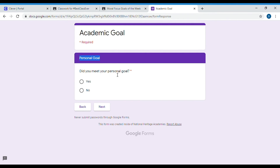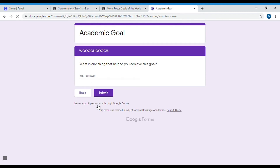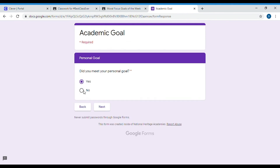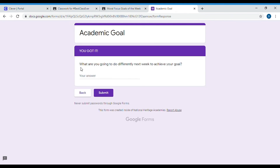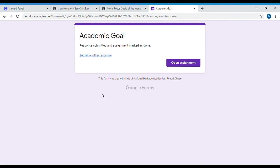Once you do that, it's going to ask you about your personal goal: did I meet my personal goal of helping my mom do the dishes every day this week? If I did, I hit yes; if I didn't, I hit no. If I hit yes, I'm prompted to the same question — what is one thing that helped you achieve this goal — answering that with one sentence. If you didn't achieve that personal goal, you hit no and get prompted to: what are you going to do differently next week to achieve your goal? Once you answer those questions, you hit submit.